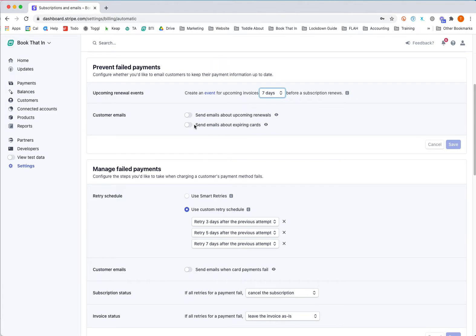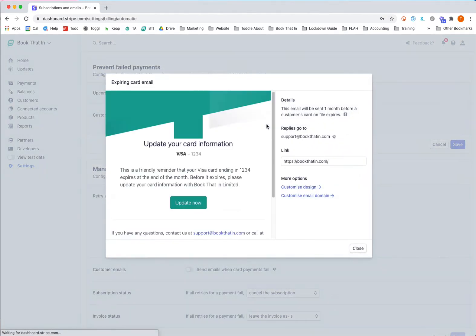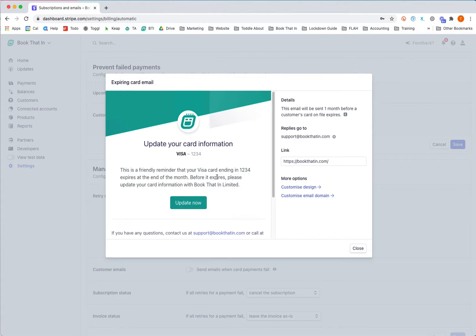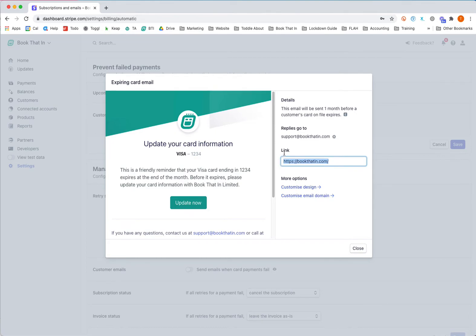Let's do this one first about sending emails about expiring cards. Click on the info icon to have a look at it. What it will do is send an email saying reminder, you're about to charge your card before it expires at the end of the month.